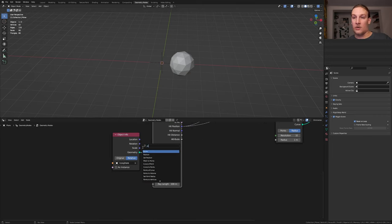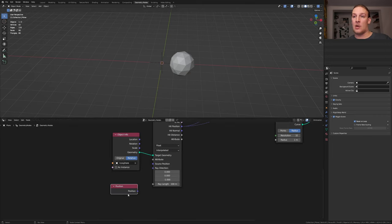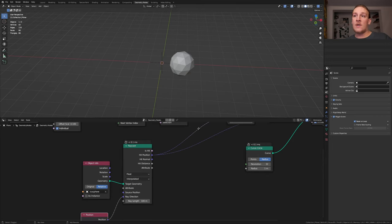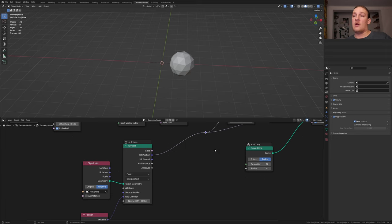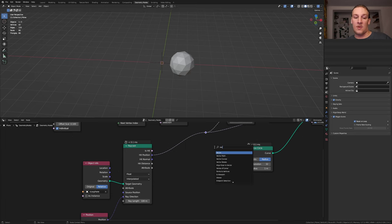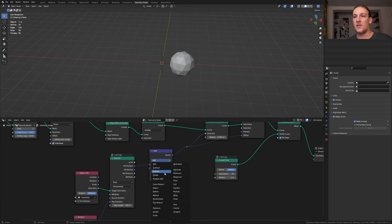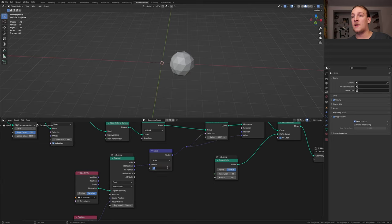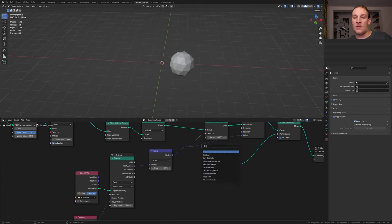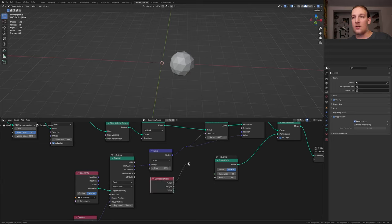Add a position node and plug it into the ray direction. Shift and drag over here and add a vector math node. Set it to scale and set the scale to 0.39. Add a spline parameter node. Plug the factor into the radius here.